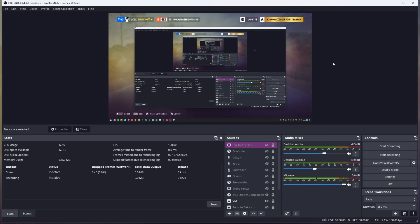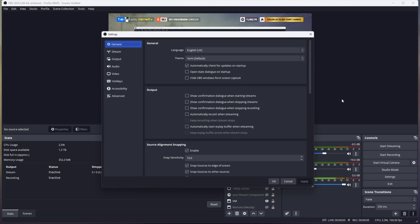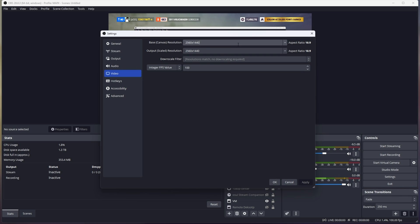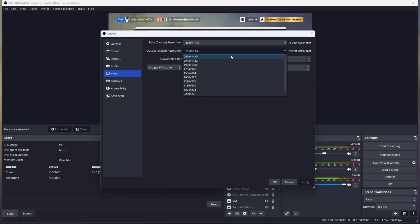However, if you're still having issues, there is one final thing we can try: adjusting the resolution of OBS itself. Head across to Settings, then Video. Inside here, change the base canvas resolution to whatever your monitor is set to, then the output scale resolution to whatever you'd like to record in. For example, I have a 2K screen — I can crank it down to 1080p or even 720p.